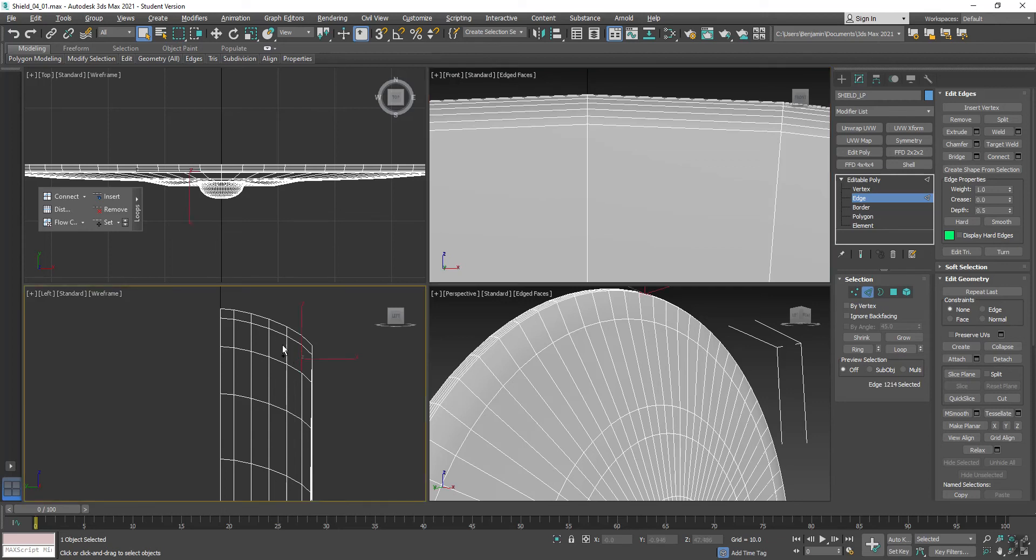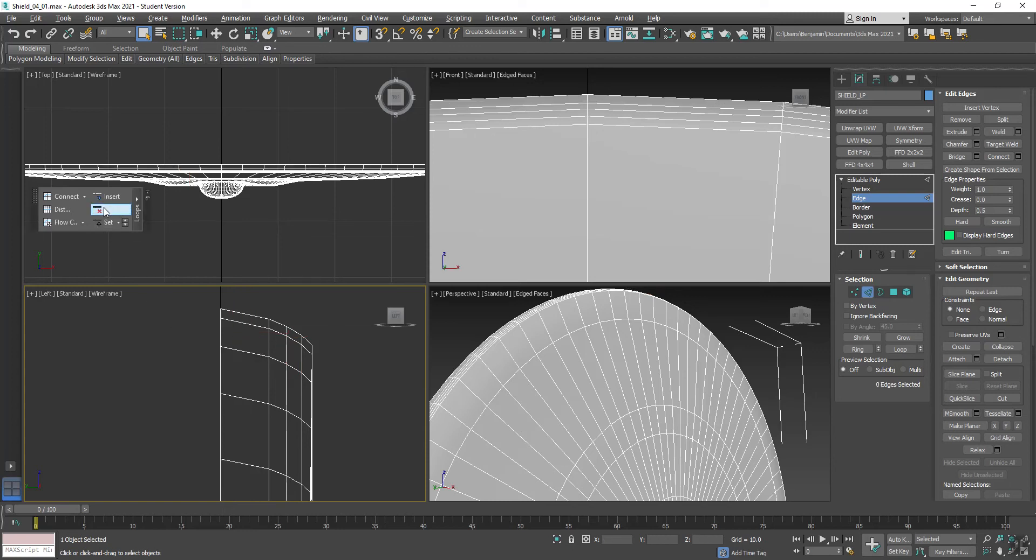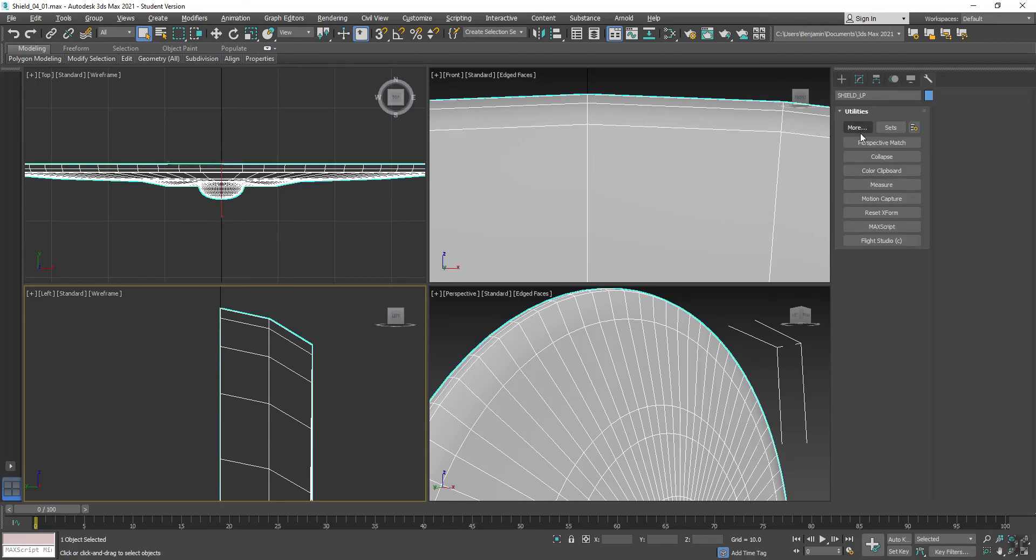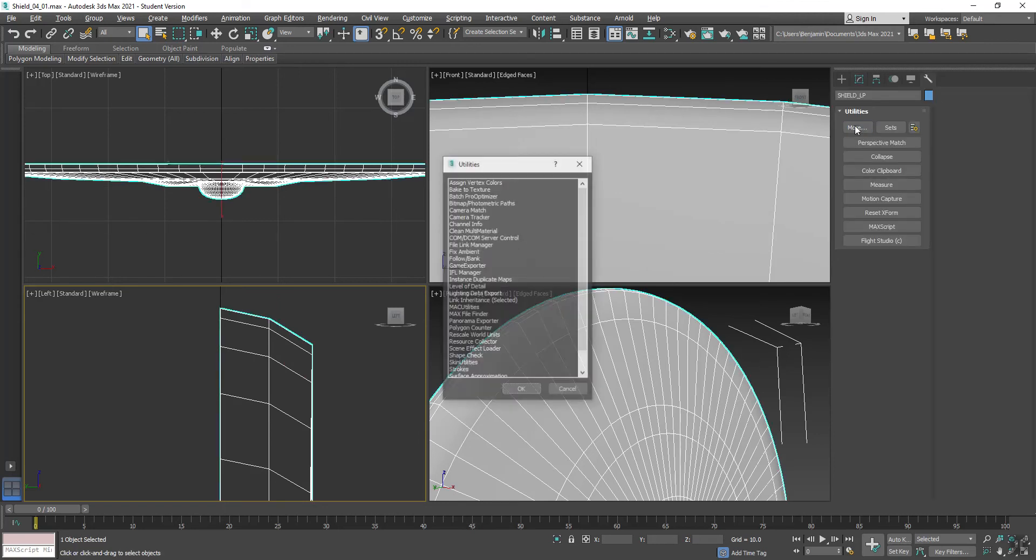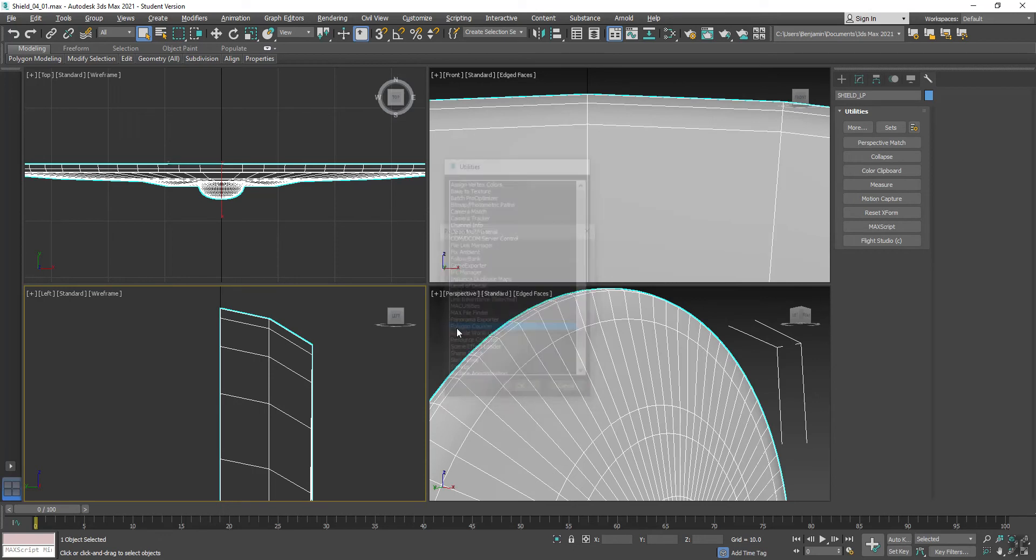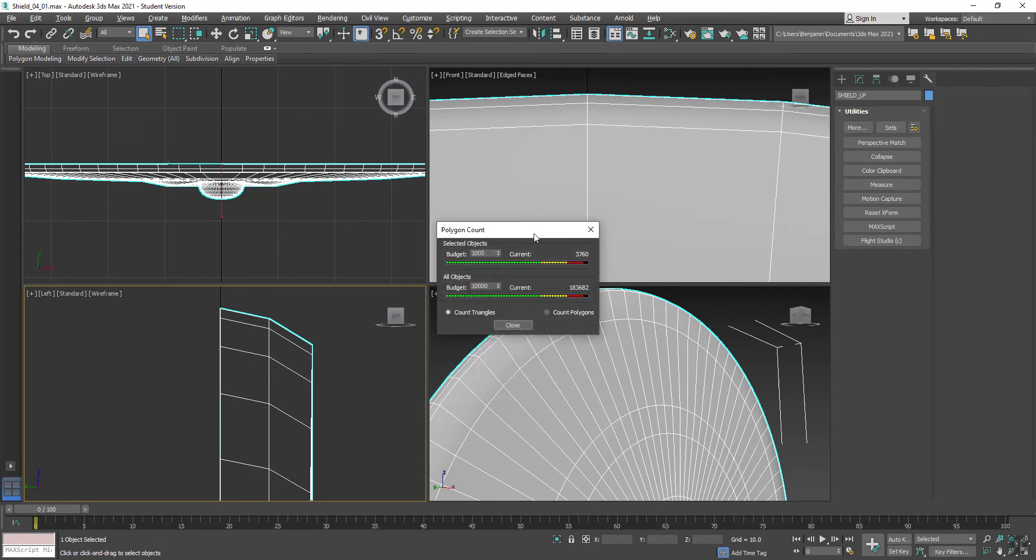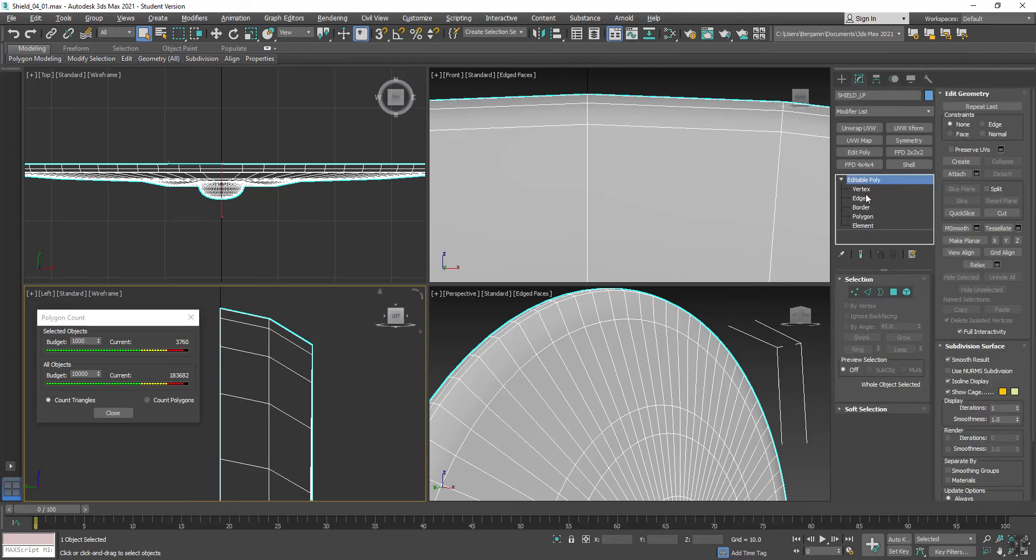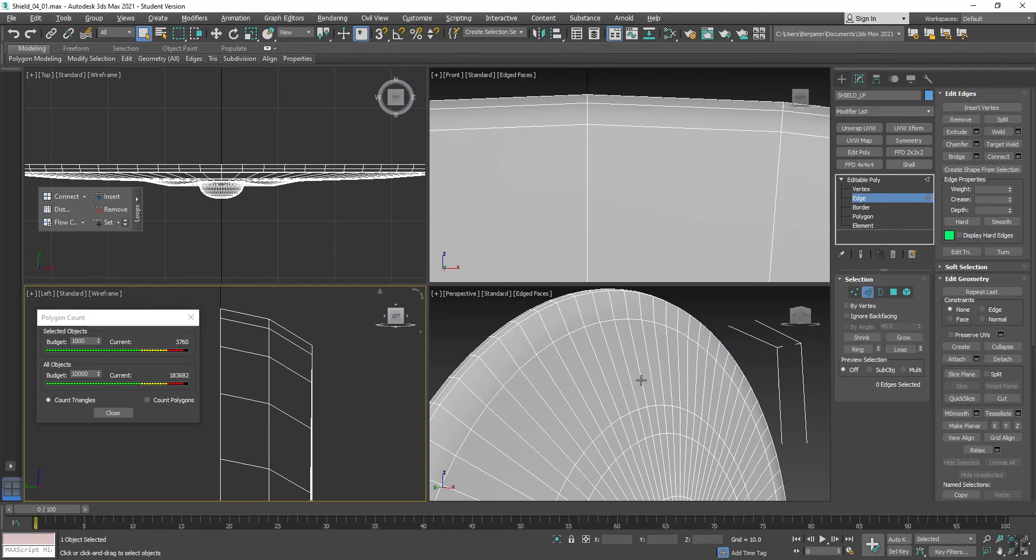I'm going to grab one, two, remove those. One, two, remove those. If I was to come over here, go into More, and select my Polygon Counter, that'll show me I'm at 3,760 polygons on this selected object. Let's go back out here. Go back to Edge. You see our Edge tools pop back. We can zoom out. Now let's take a look.